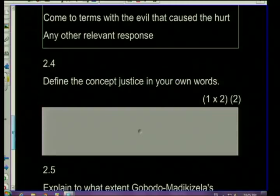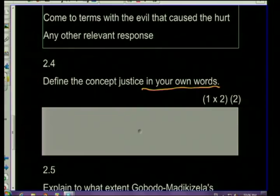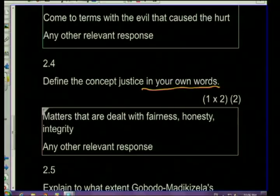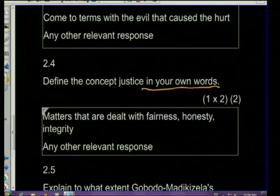The next question: 'Define the concept justice in your own words.' It's very important you do this in your own words. Even if a definition is found in the source, you are expected to give your own definition. This shows your understanding of the concept. Remember from the checklist — it's important to understand the concepts and context related to the specific theme. A possible response is: matters that are dealt with fairness, honesty and integrity. Any other relevant response is acceptable since you are expressing your own understanding.